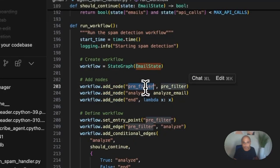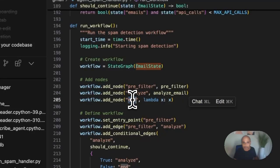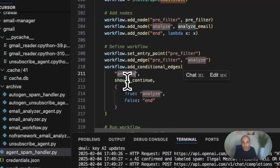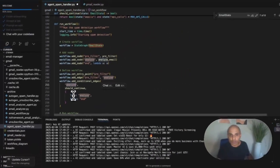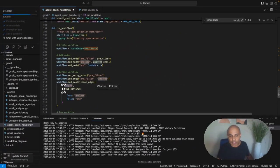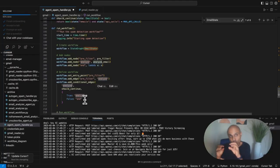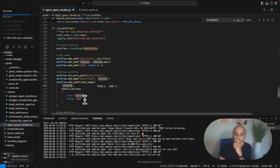Here is my pre-filter state, which includes all the domains I consider safe. Most importantly, let me go through the workflow. I have a StateGraph, I add nodes for pre-filter, analyze, and end, then I add edges — from pre-filter to analyze. From analyze, if I need to continue I loop back to analyze again, otherwise I end it. It's a conditional edge, and LangGraph makes these conditions straightforward.